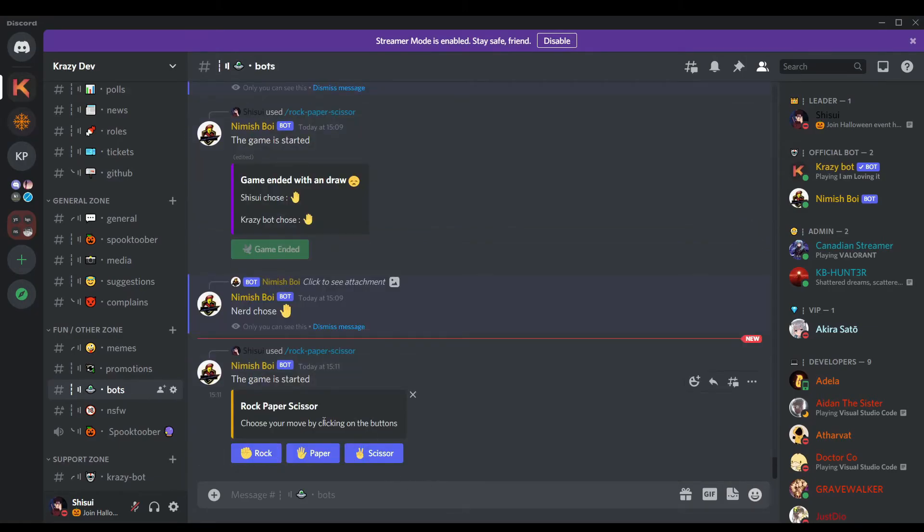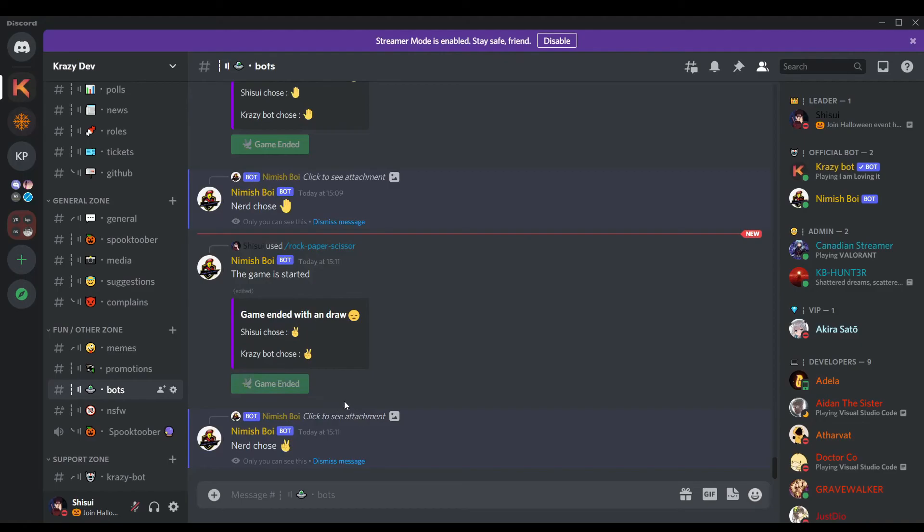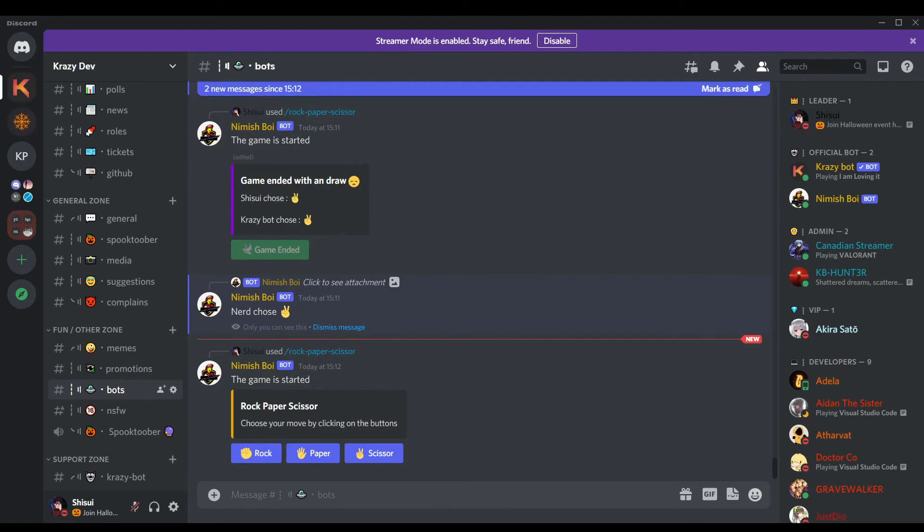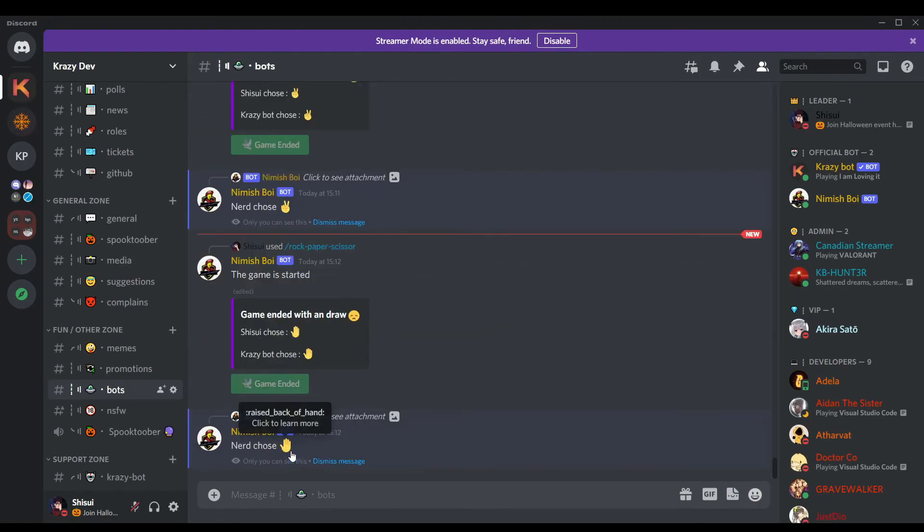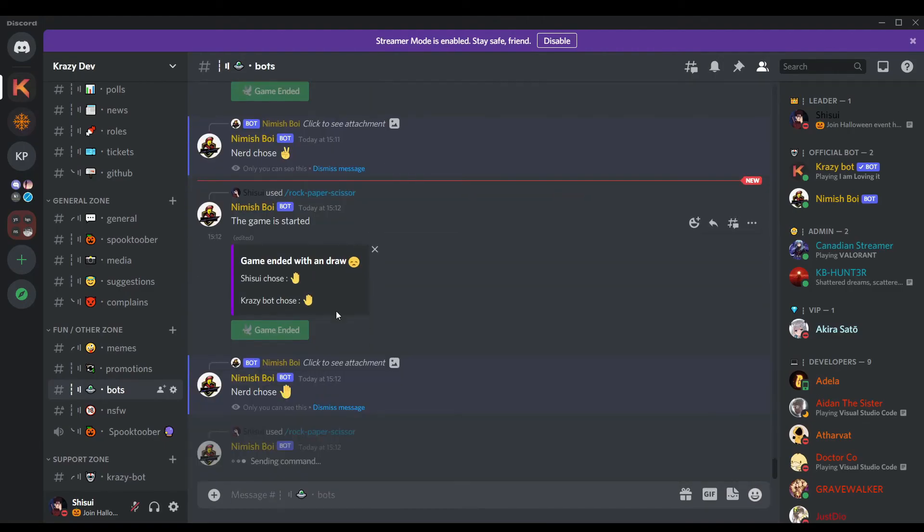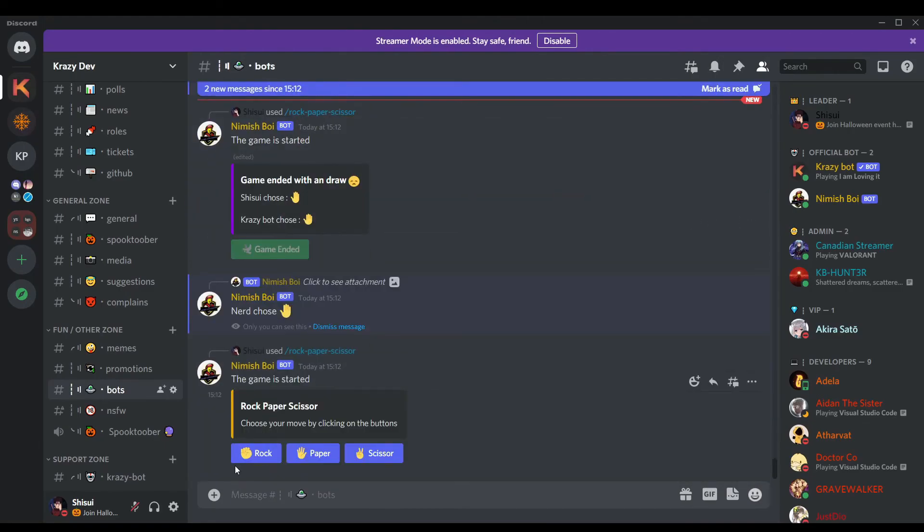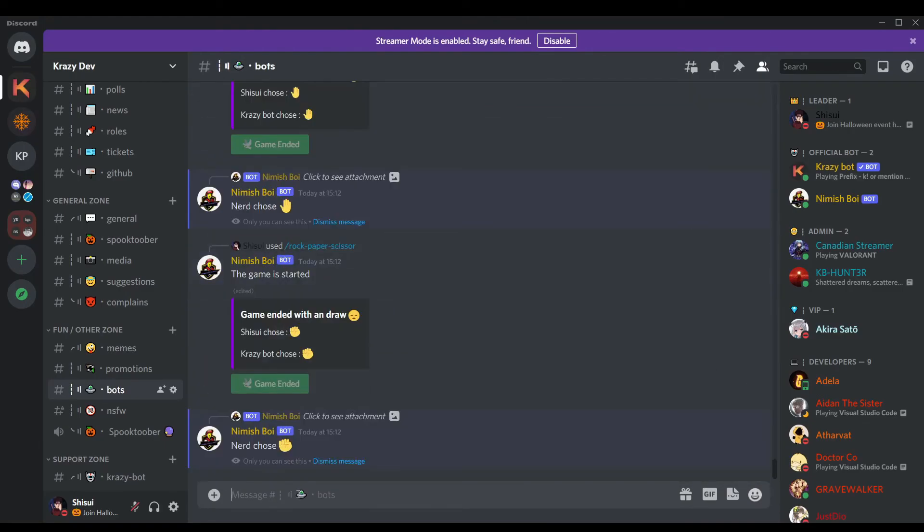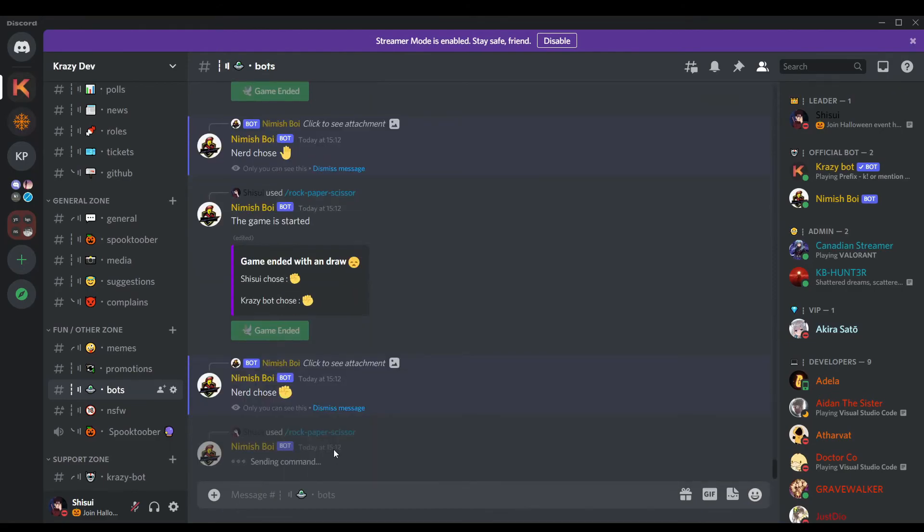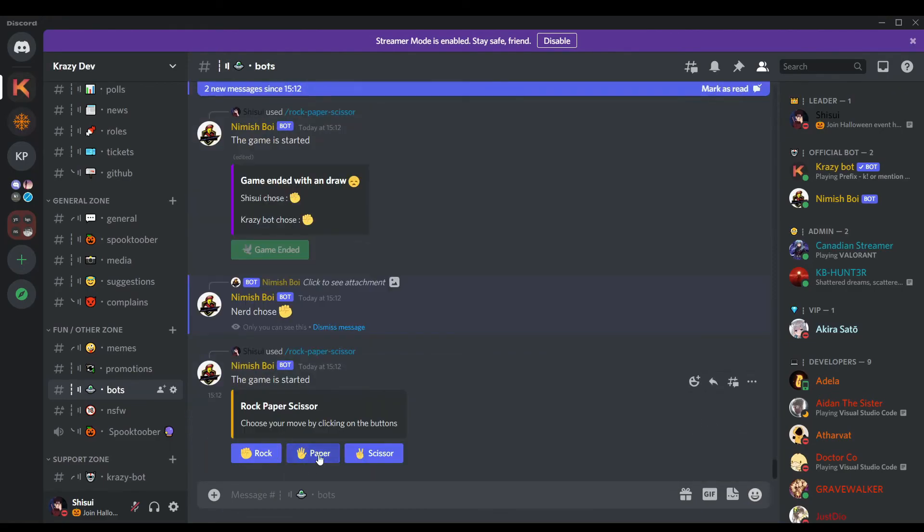The bot is up. We have to run the command slash rock paper scissor. Let's see. Let me do it once more. Let me get a real victory then you'll be able to see the custom reply. Stop ending with the draw man, what is wrong with you? Why do I just keep getting draws?